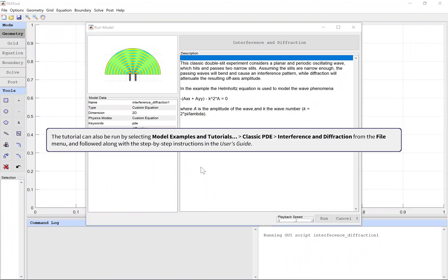The tutorial can also be run by selecting Model Examples and Tutorials, Classic PDE, Interference and Diffraction from the File menu, and followed along with the step-by-step instructions in the user's guide.